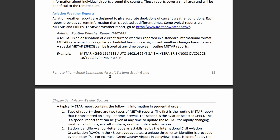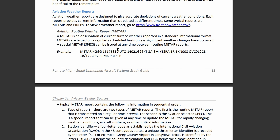Next is our modifier. If the report is auto-generated, it's going to say AUTO. If it says AO1, it's a no-precipitation disclaimer. If it says AO2, we'll have a precipitation disclaimer, with more information shown in the remarks section. If it says COR instead, it means the report has been corrected to fix an error.